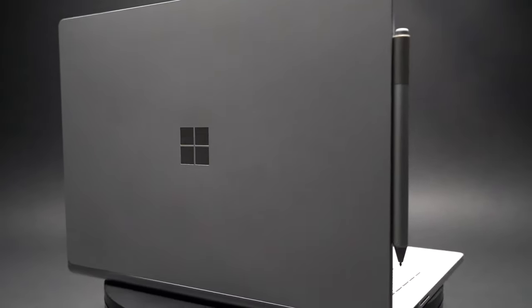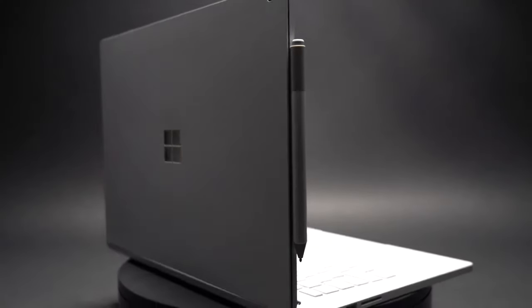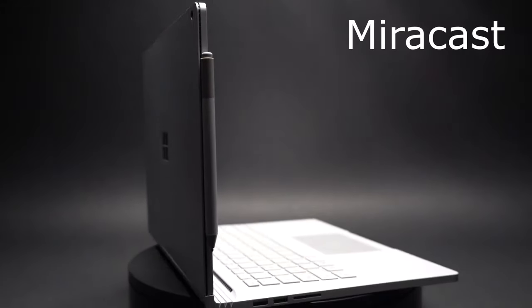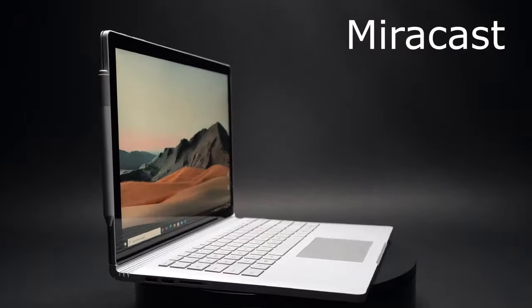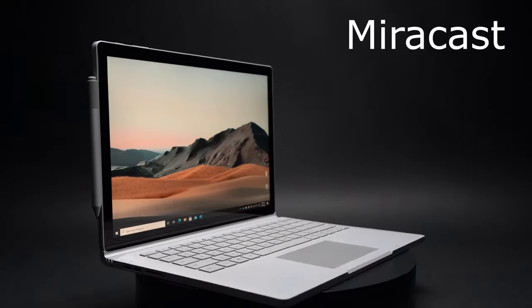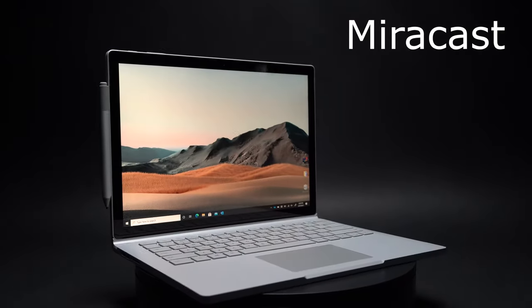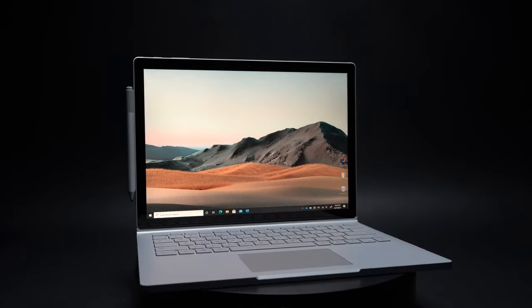All Surface devices have the Miracast technology out of the box, so no adapter is needed if you have a TV with the same Miracast technology.